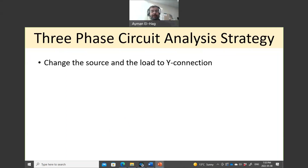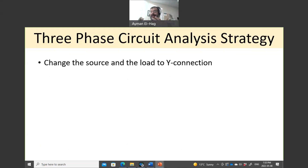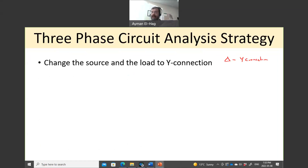The first thing you do is make sure that the source and the load are Y connections. If they are not, you need to change from delta to Y connection. So if there is a source in delta, you change it to Y; if there is a load in delta, you change it to Y. We will see in the coming examples how to do that.